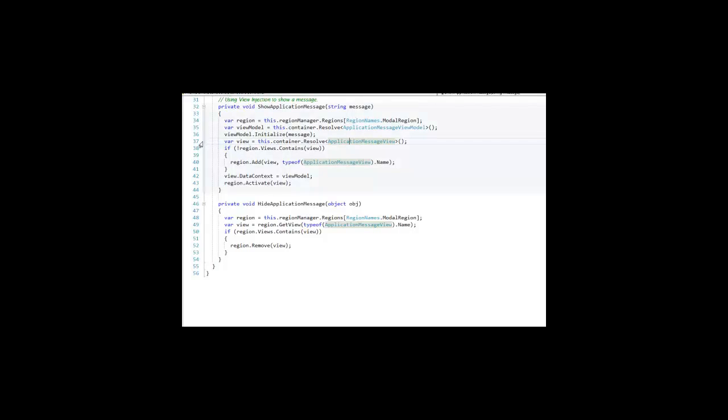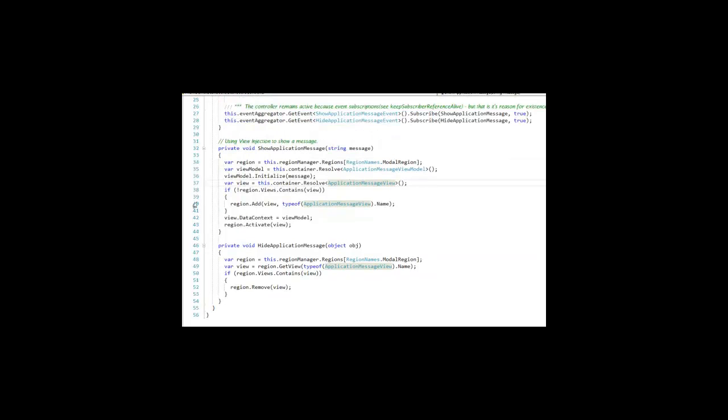And it's just the opposite process when we respond to the hide event. We get a reference to the region, we get a reference to the view, we ask the region if it contains the view. If it does, please remove it.